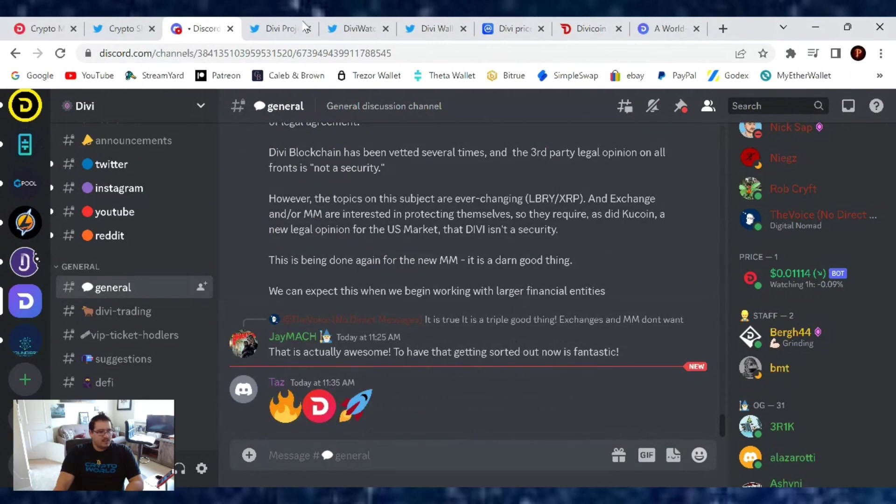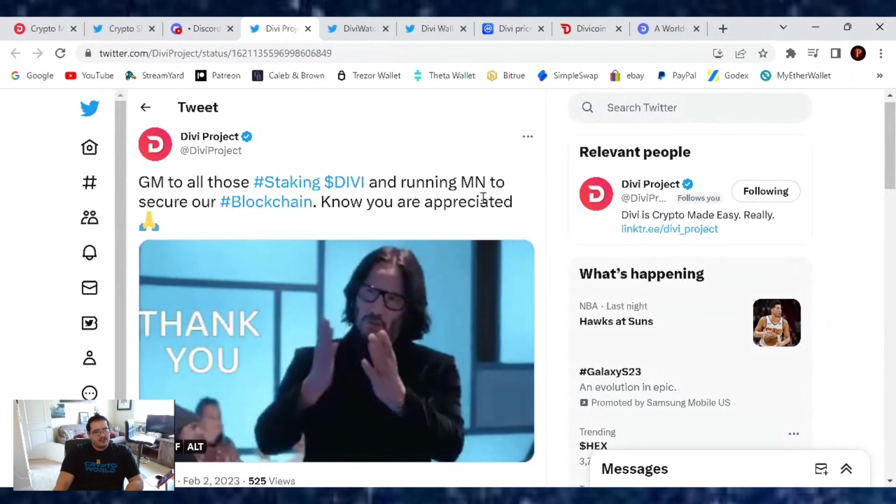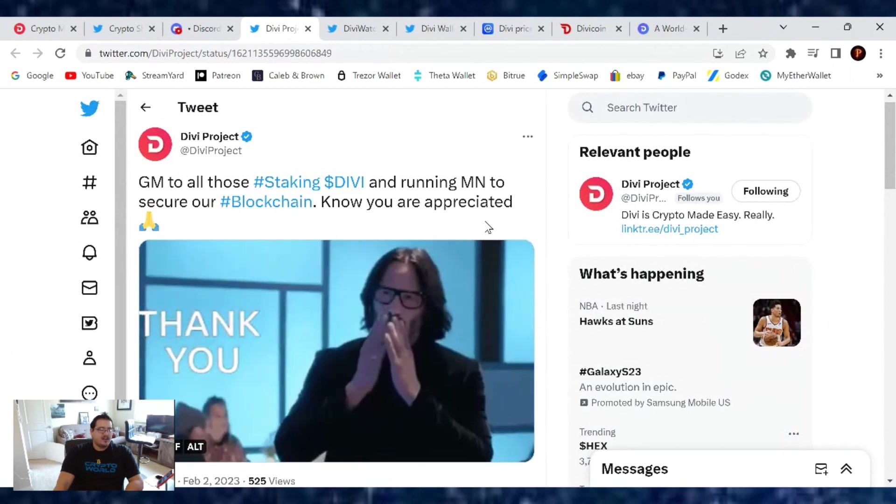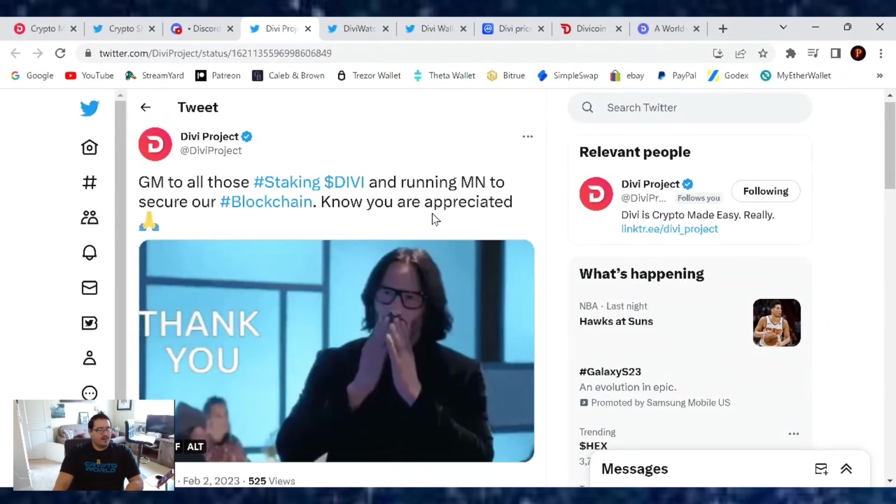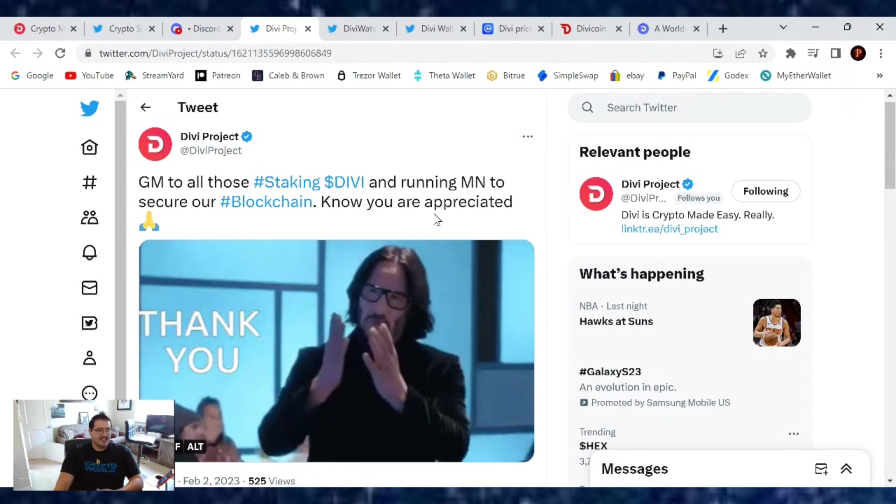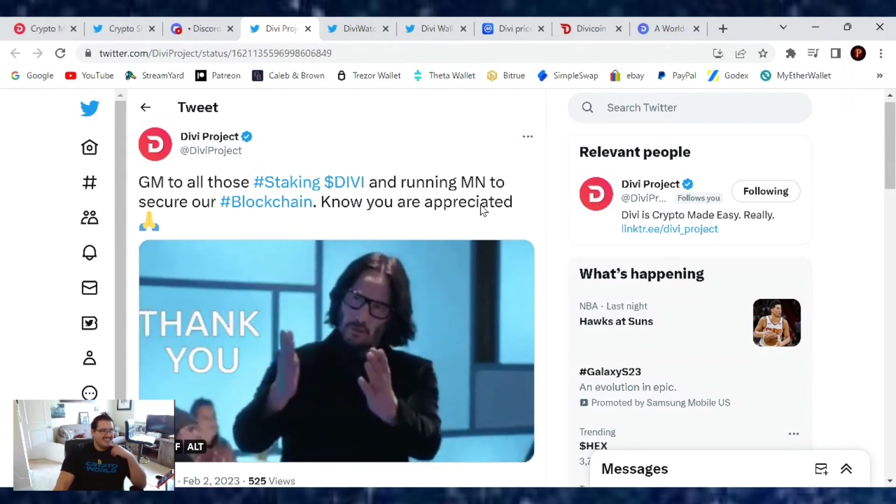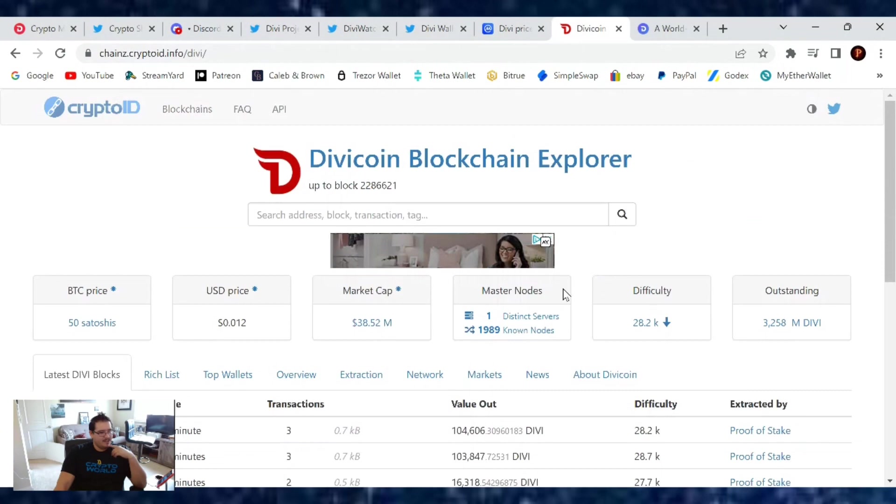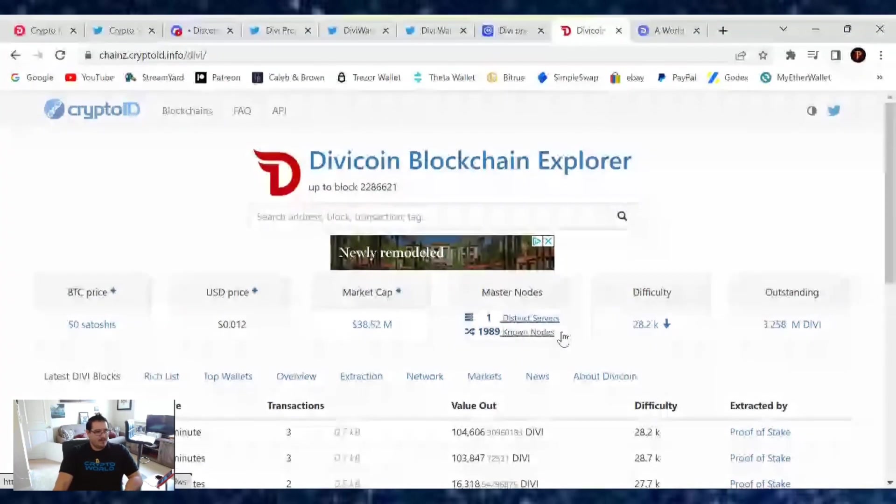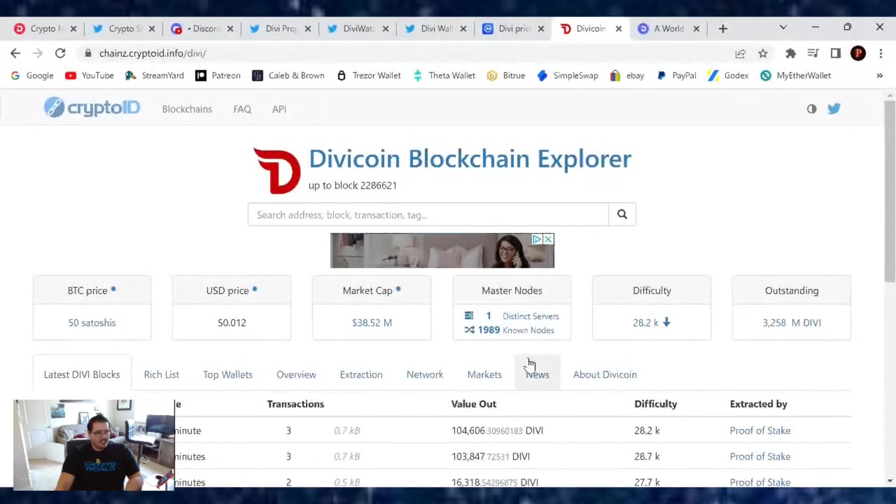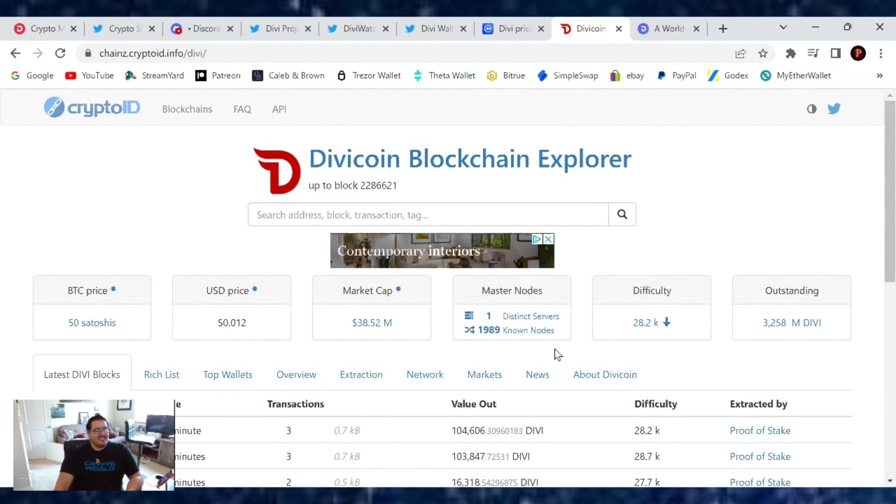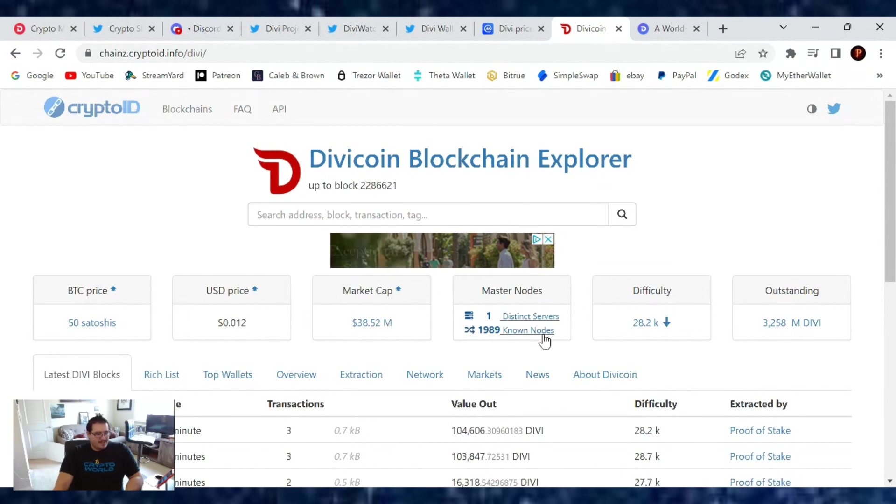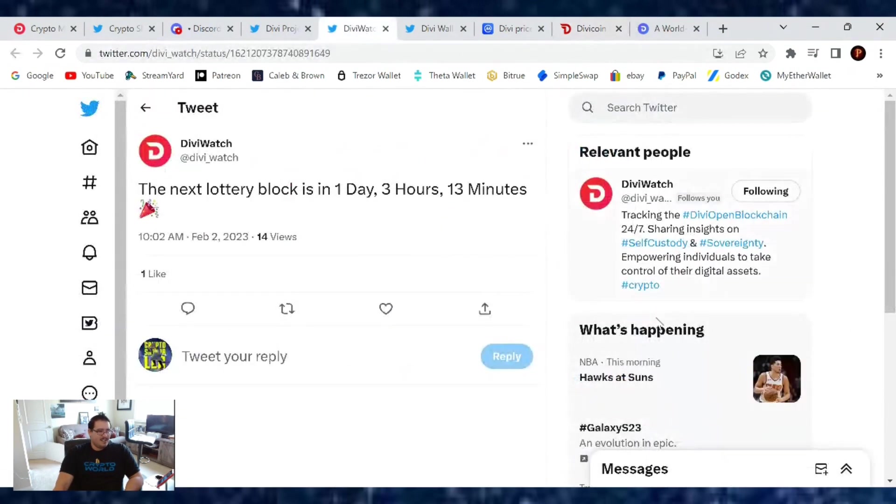Divi Project said, 'Good morning to all those staking Divi and running master nodes to secure our blockchain. You're appreciated. Thank you.' I was looking at those master node numbers—looks like we're under 2,000. I wonder what happened to those. I'm curious. Maybe Divi Watch can show us the movement. When you're moving from master node to staking vault, you're not moving anything, it's still in your wallet. People are just moving their Divi or moving it from master nodes to staking, I don't know.